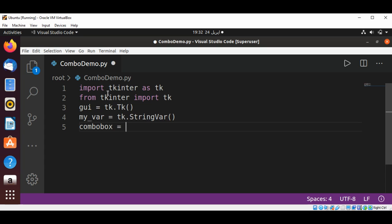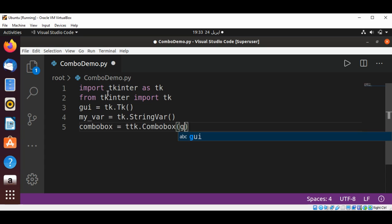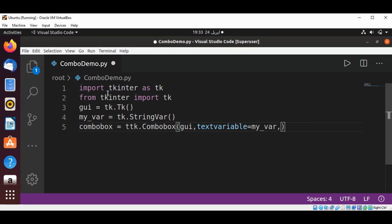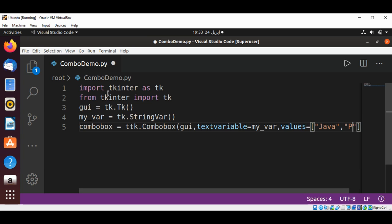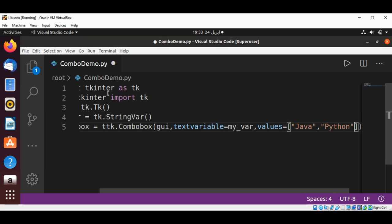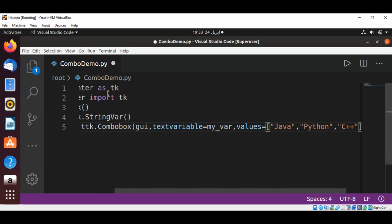Combo box is set to tk.ComboBox and pass in our GUI, and then our text variable property set to my_var. Then we have some values that we want to show to the users to select, and this will be Java and Python and C plus plus.